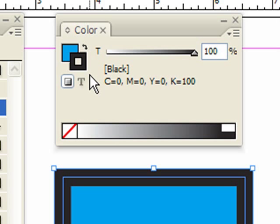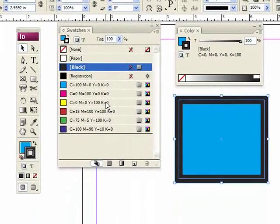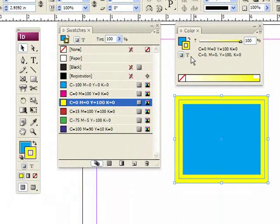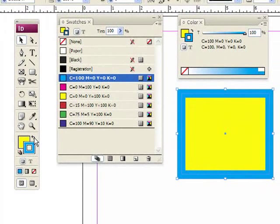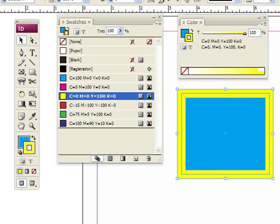So let's change the stroke to yellow. Now there's one other thing these little icons do: if I click on this little double arrow here, or on the toolbox, it's going to swap the colors — so this will become a blue stroke and yellow fill. I can also do that by holding Shift+X to swap them.